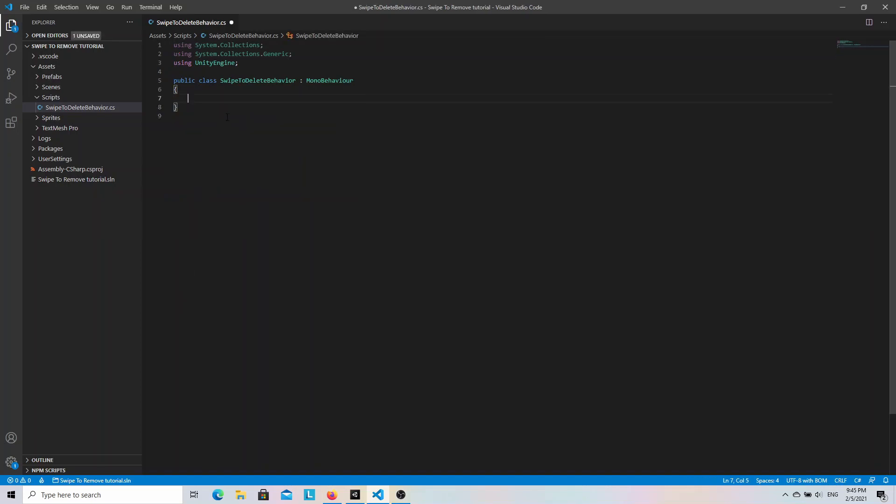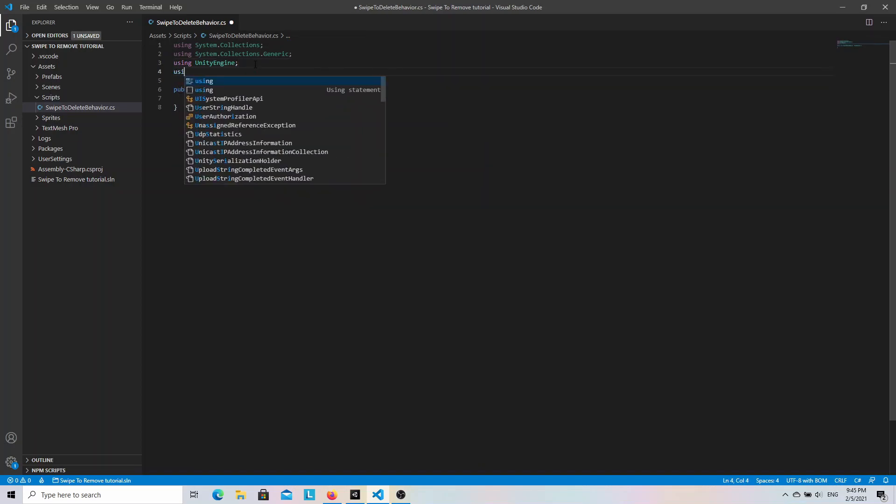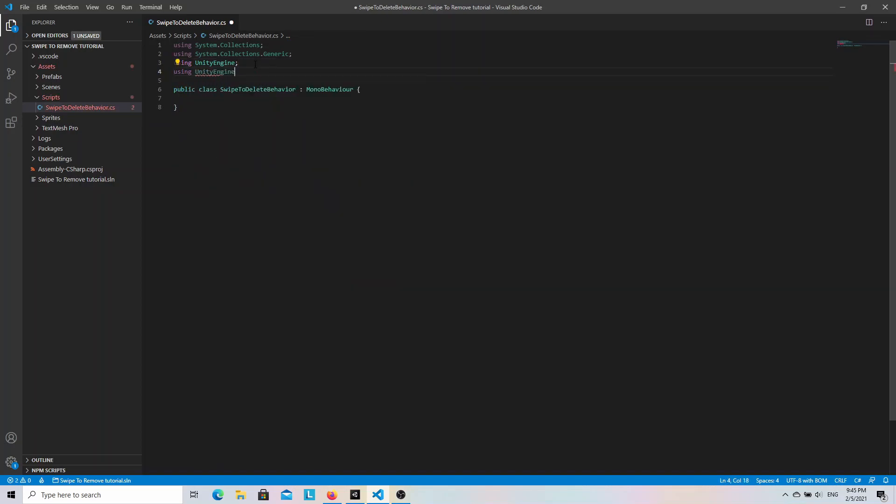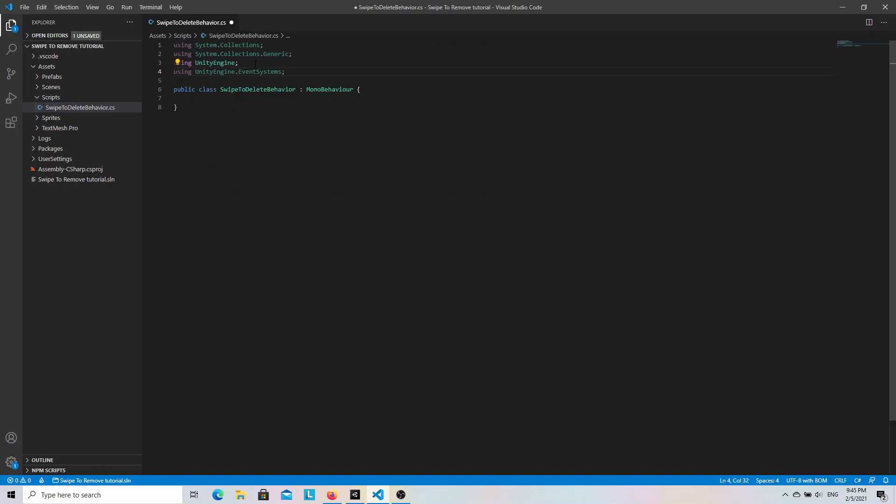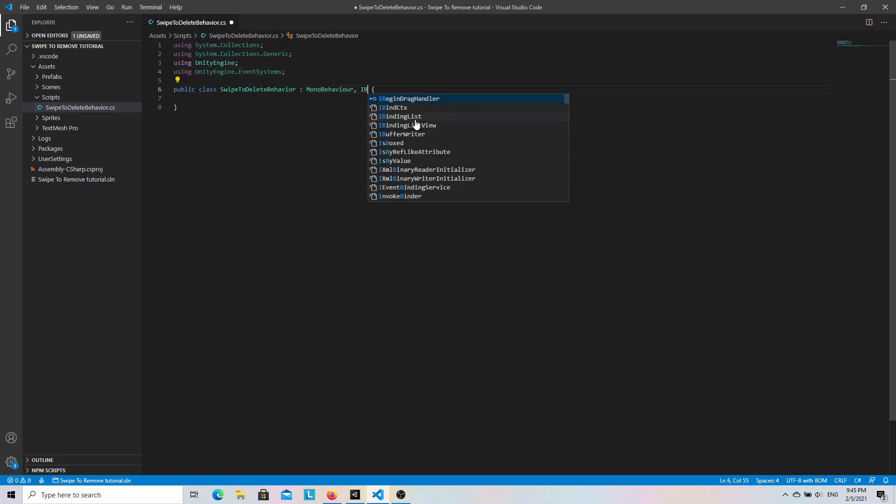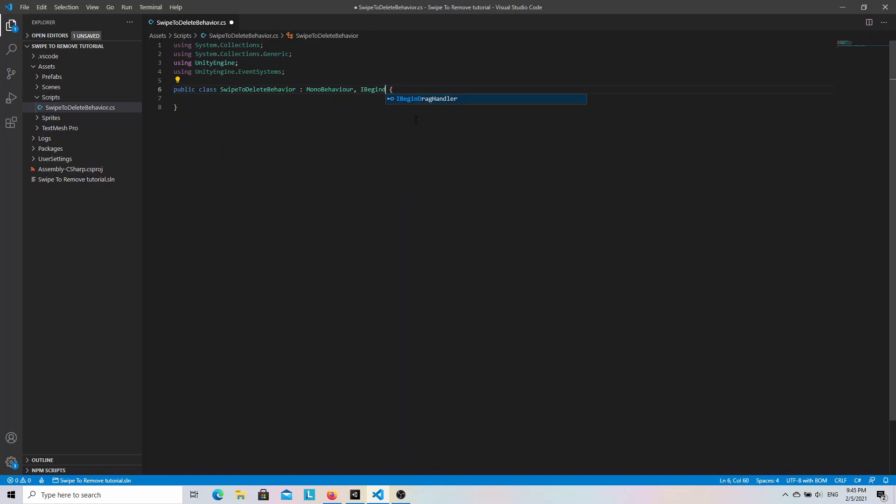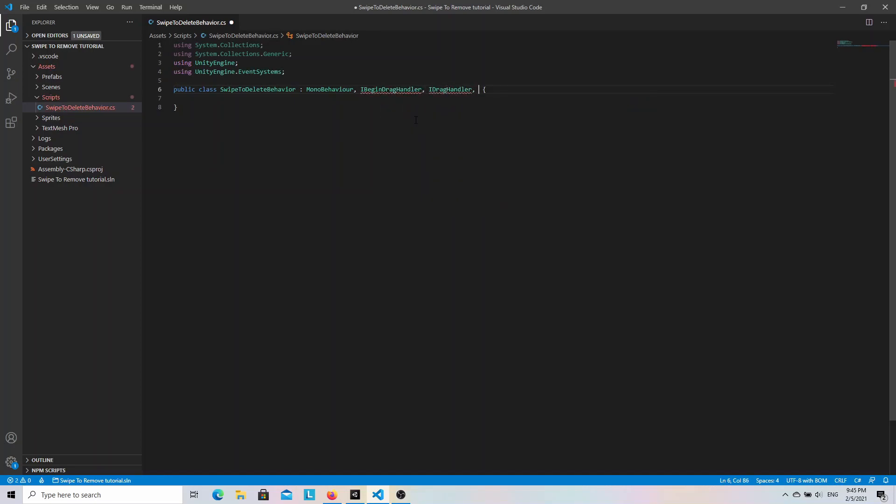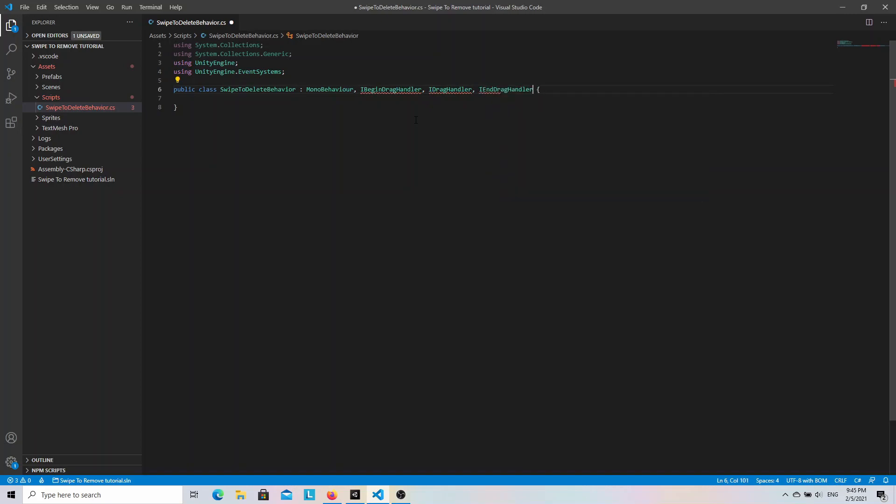Instead, we want to import UnityEngine.EventSystems. And then we can implement interfaces that will inform us about the drag events. We want to know about start, finish and move event. So let's implement IBeginDragHandler, IDragHandler and IEndDragHandler.